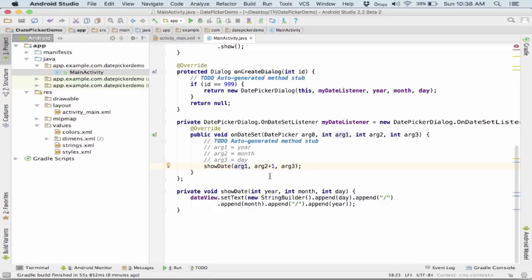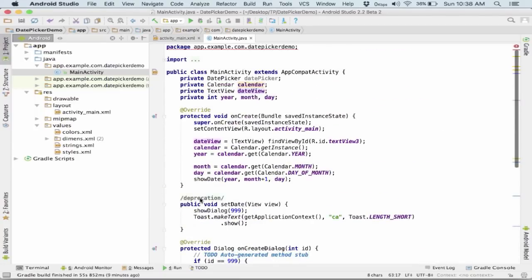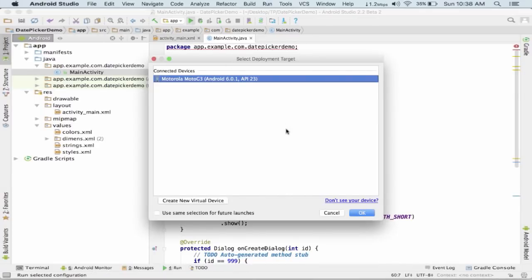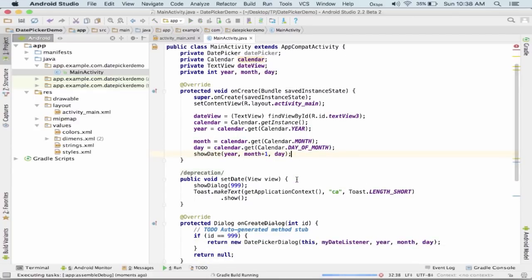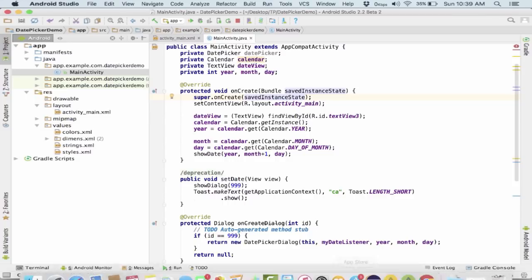In the showDate method we set the text of the text view named date_view using a string builder: we append the day, then a slash, then the month, then a slash, then the year. Also, in onCreate we get the current calendar instance and call showDate immediately, so even without clicking the set date button, the current date is shown in the text view by default.